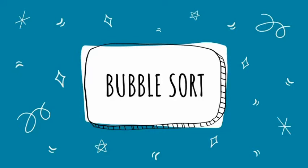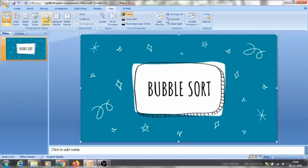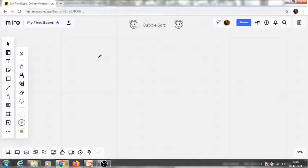Hello everyone and welcome to my YouTube channel. Here we are with a new topic: bubble sort. We are going to see everything in detail — what is bubble sort, its coding part, and also we are going to see it by example. Before we start, I would like to request you all to please like and subscribe to my YouTube channel.